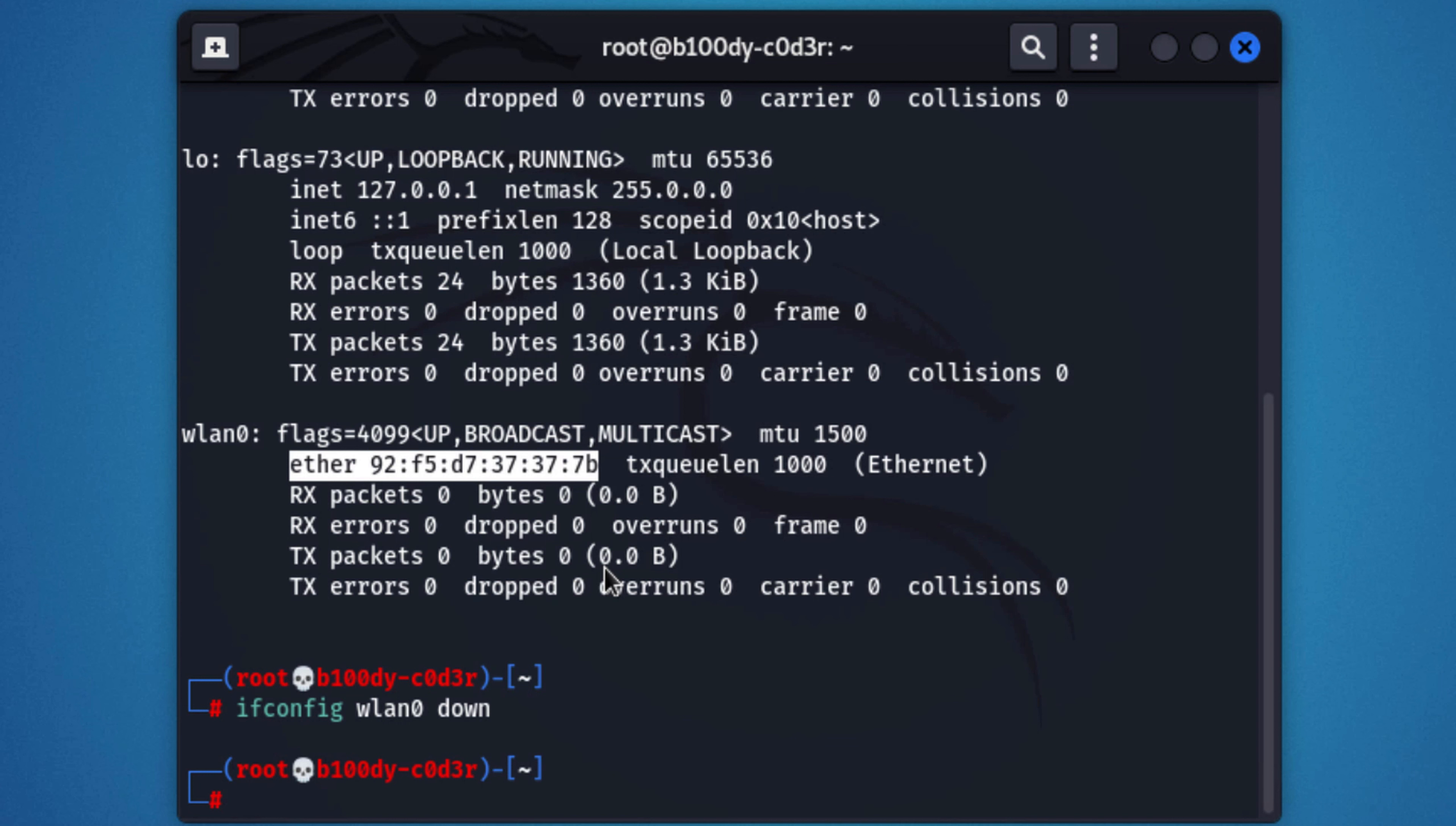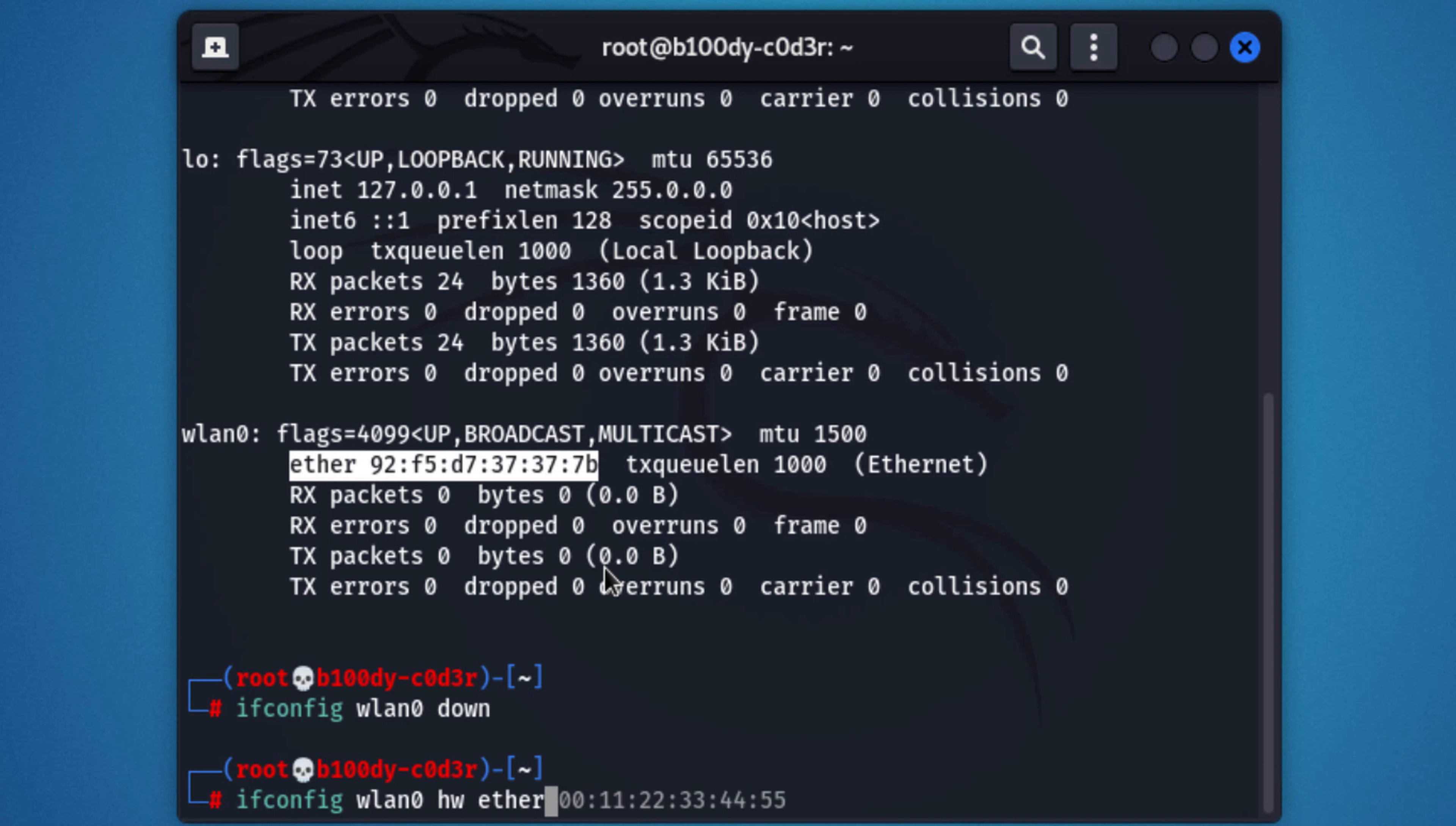And the next thing that we need to do is to change the option that we want to change. In this example, we want to change the ether, which is the MAC address. First, we're going to type ifconfig, we're going to type the interface that we want to change, one of its options, then we're going to type the option that we want to change. And what we want to change is the hardware address, so we're going to do hwether.